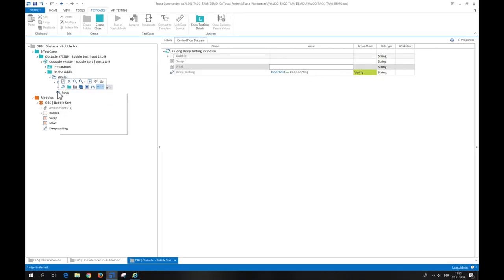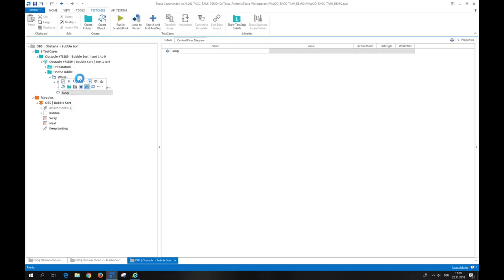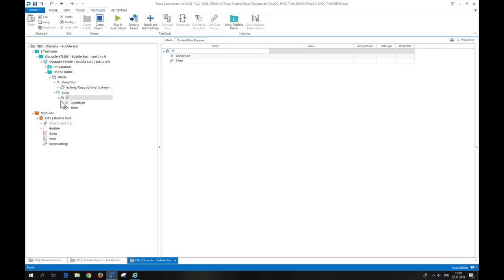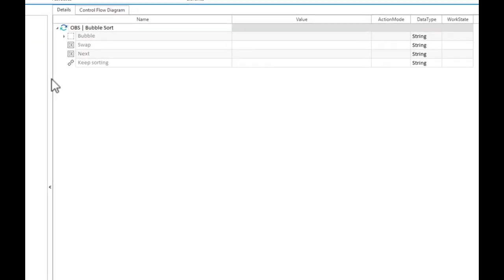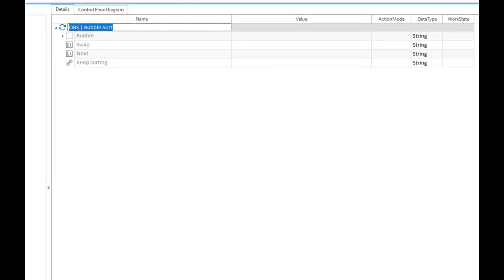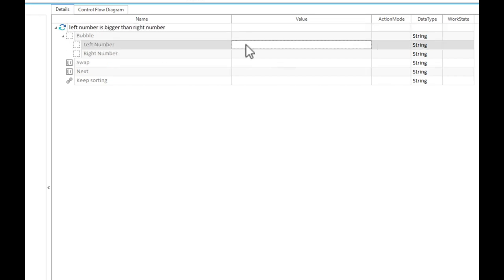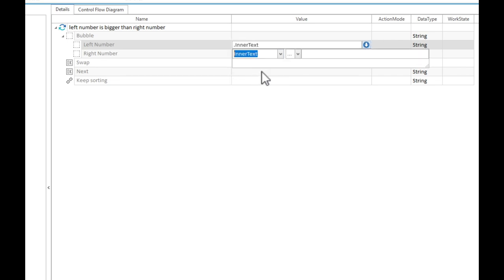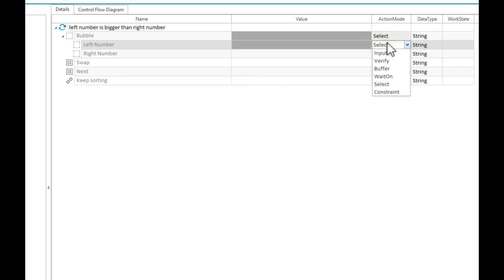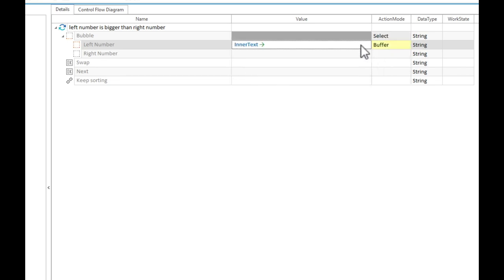Within the loop, we first create an if statement to verify if a left number is greater than the right number. So, we drop our scanned module onto the if condition and now we use it to buffer the left number as a numeric. Then we verify, based on the value of the right number, if it is smaller as a numeric than the buffered left number.